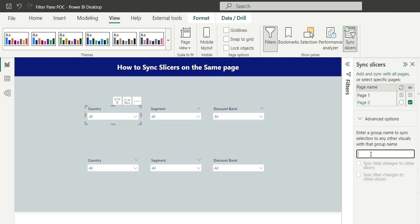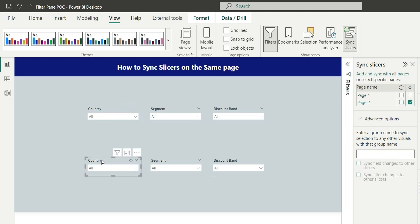What this basically means is this country slicer is in the group called country. Now for this slicer also I will give the name as country. So these two country slicers are in the same group, that is country.